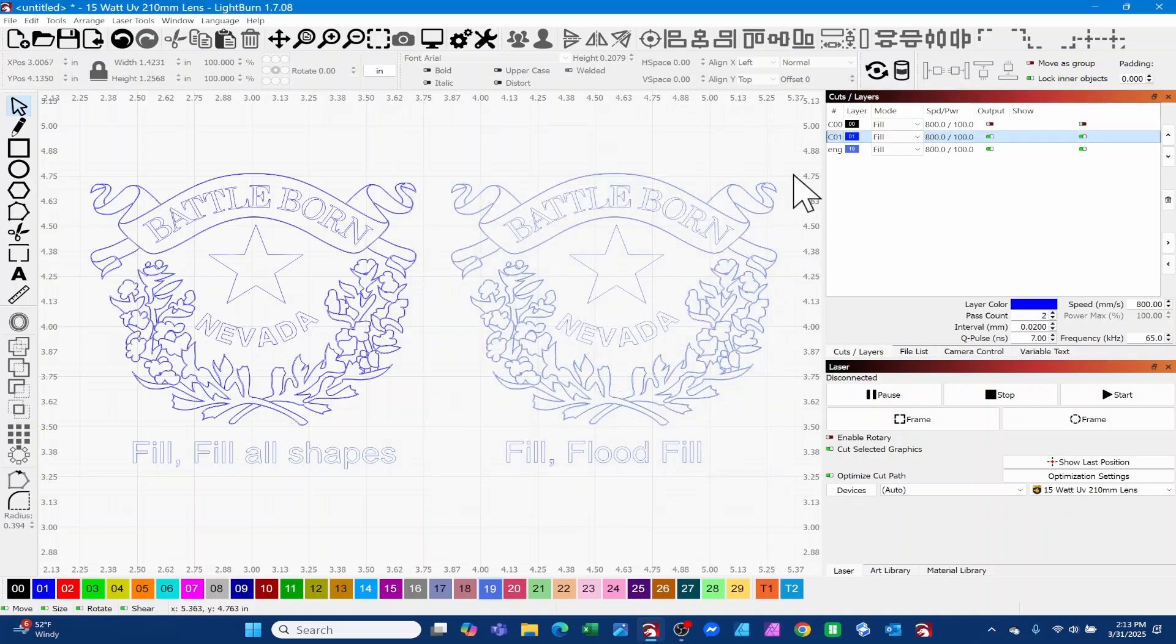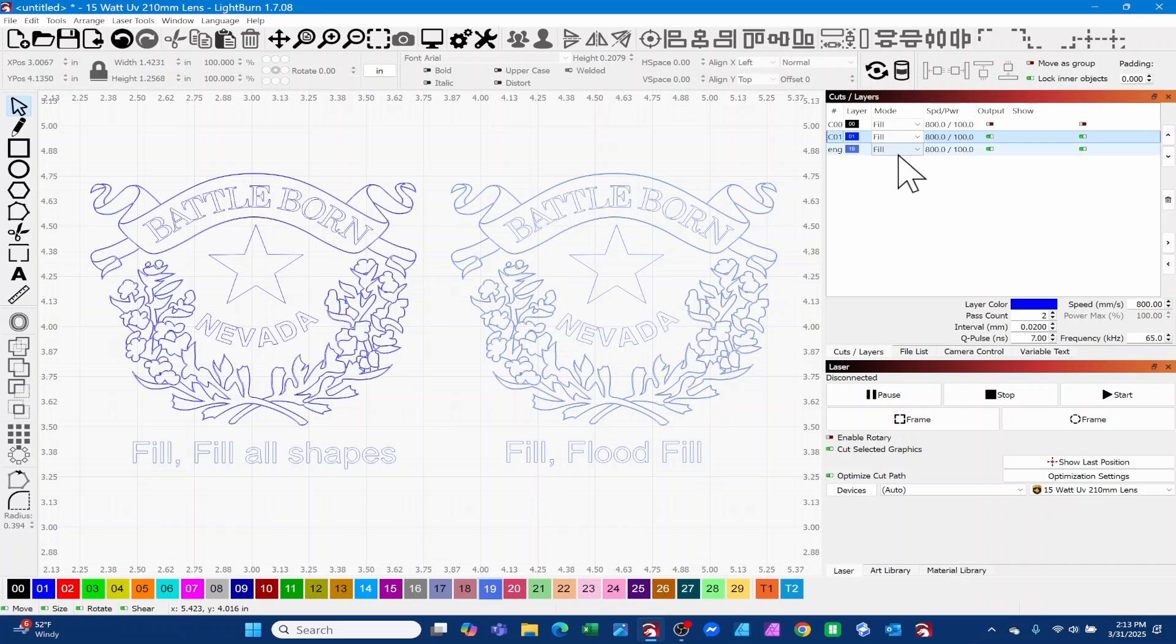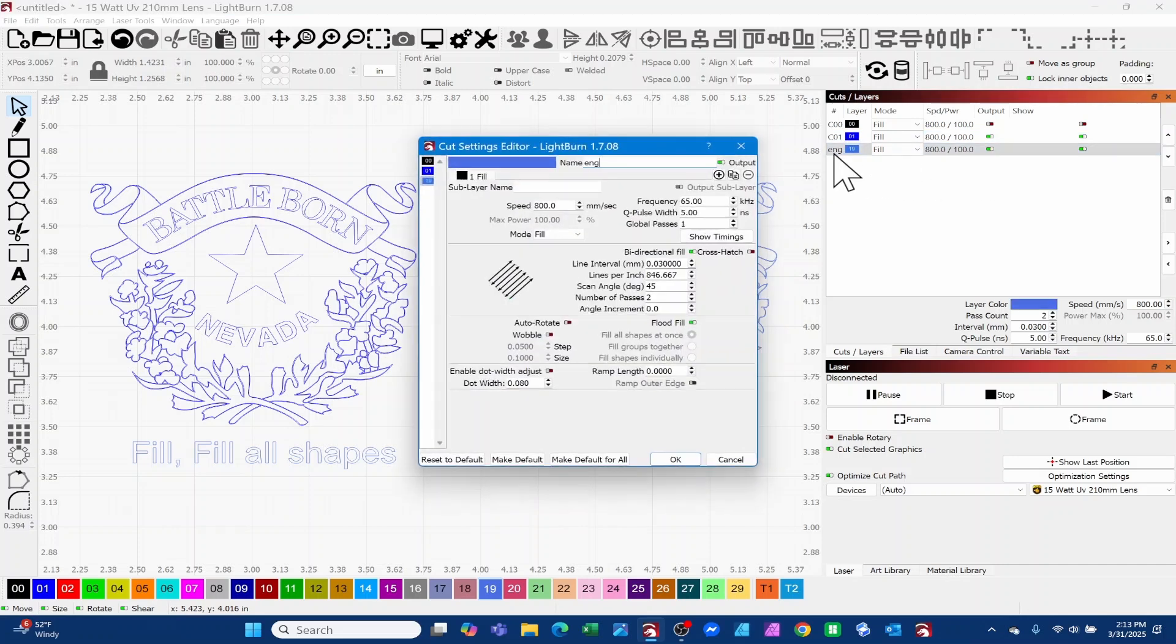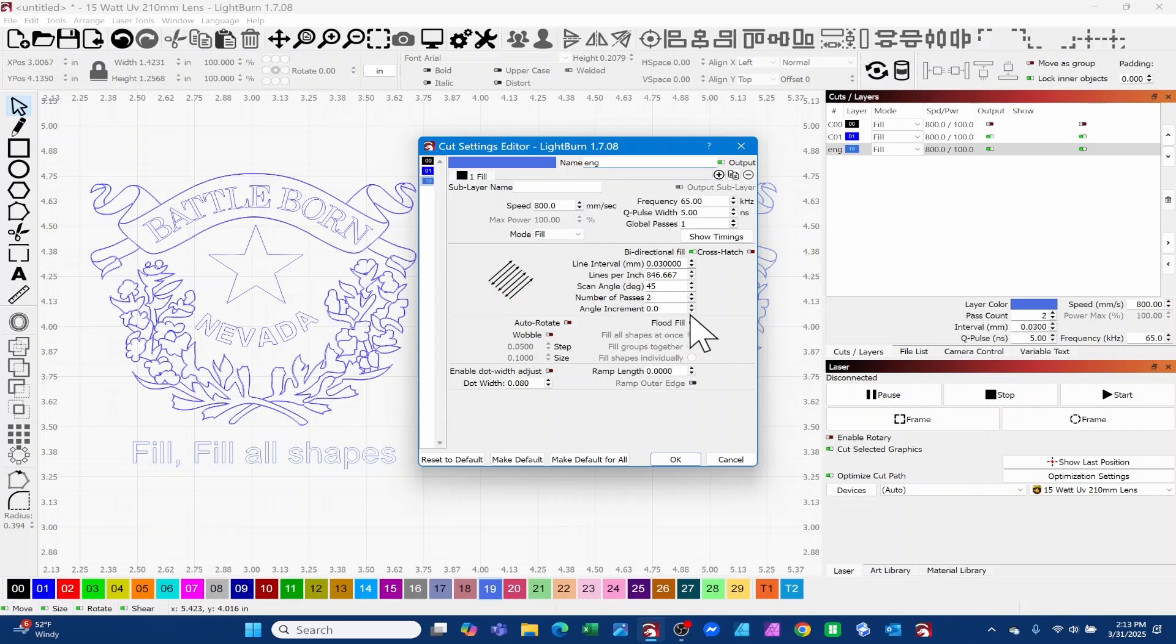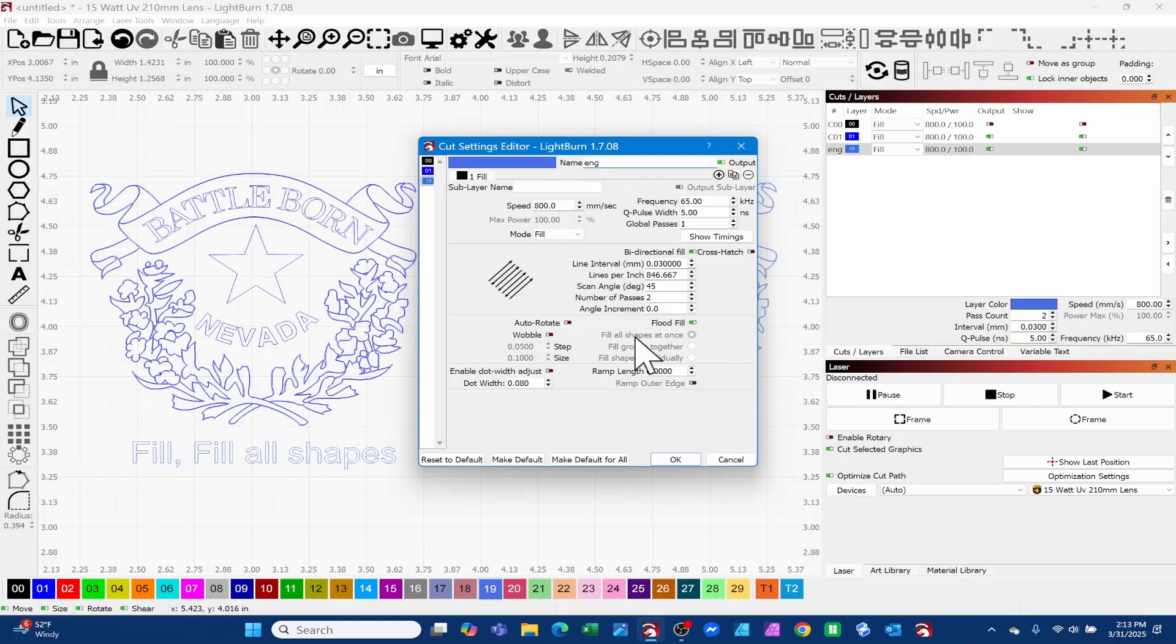The second setting would be this one over here, which is going to be just a fill. Same settings as far as speed and frequency, everything else is exactly the same, but the only difference is we've checked this flood fill mark right here. This is something I'm not used to, meaning that on my gantry machines I would never use this.